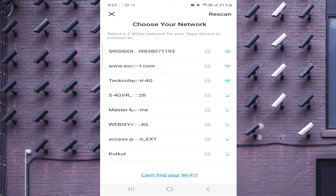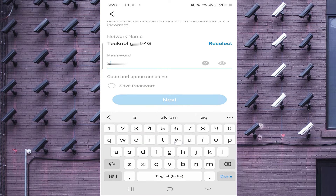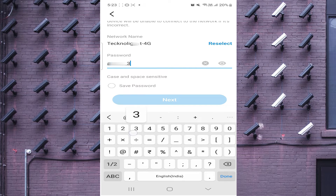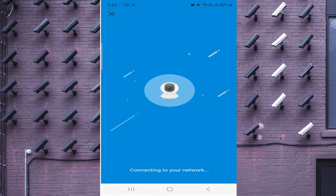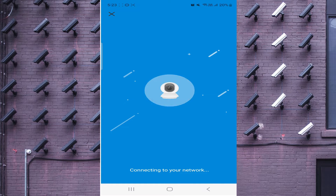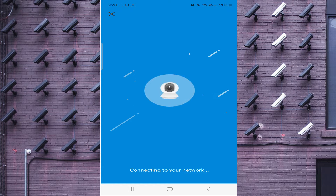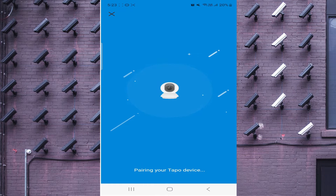Now you should connect the camera with Wi-Fi. Here is my Wi-Fi network. Enter your Wi-Fi password — please don't be confused, you should use your Wi-Fi password here. Click Next, and then click Next again. It says 'Connecting to Wi-Fi'... and now it says 'Wi-Fi Connected', which means the Wi-Fi connection is successful.